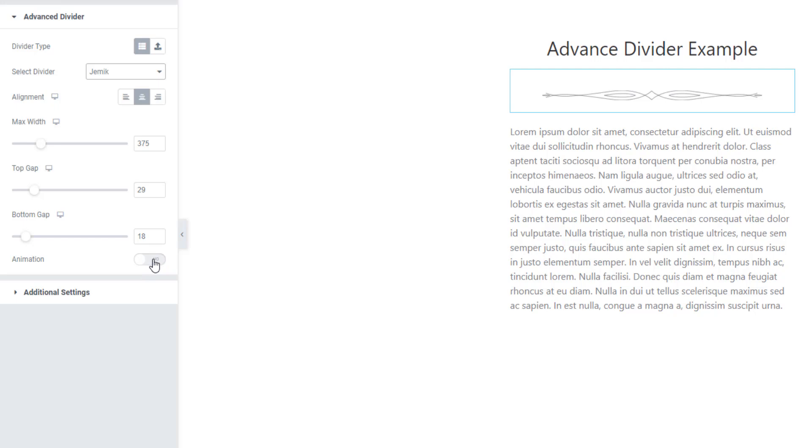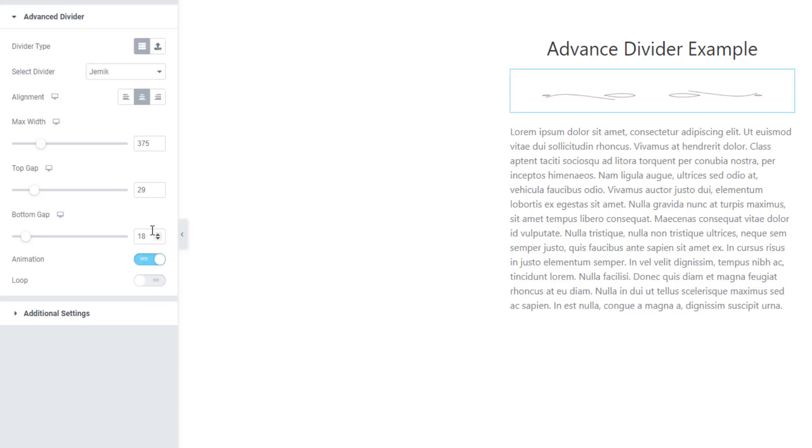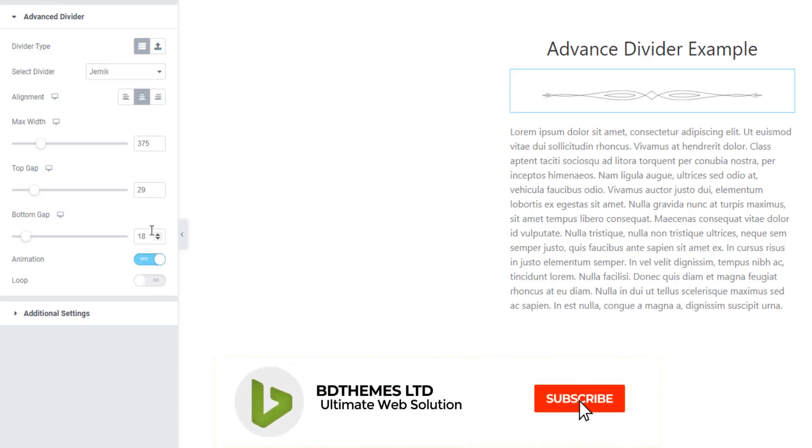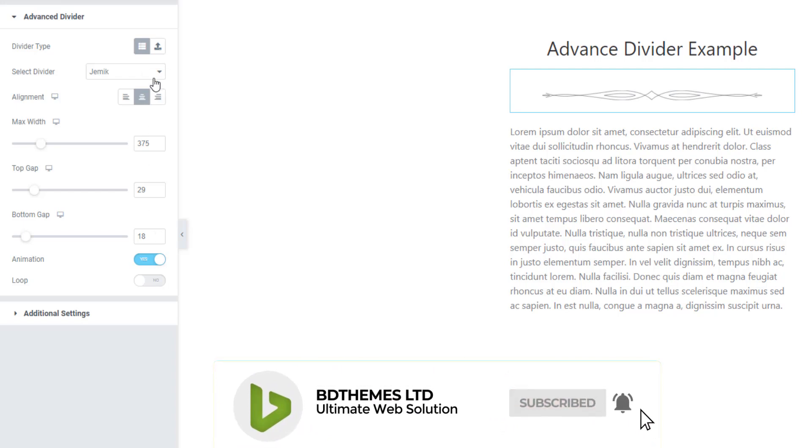If you check the animation button again, you will see the animations again with every single divider.